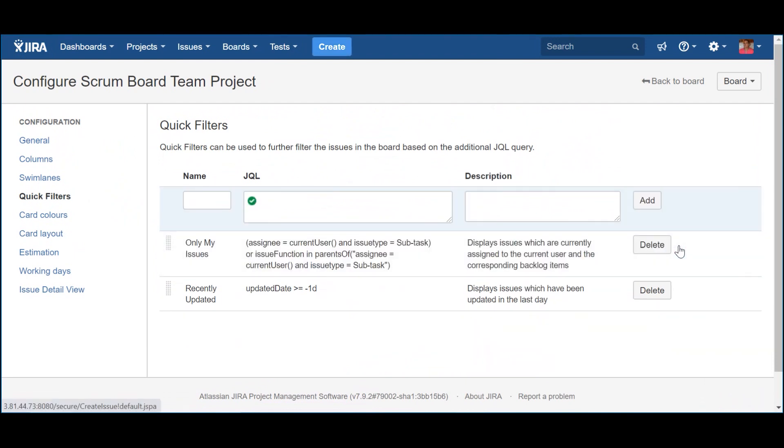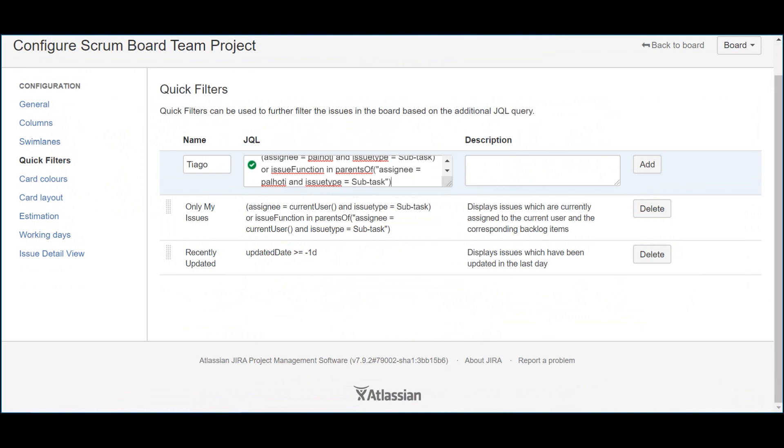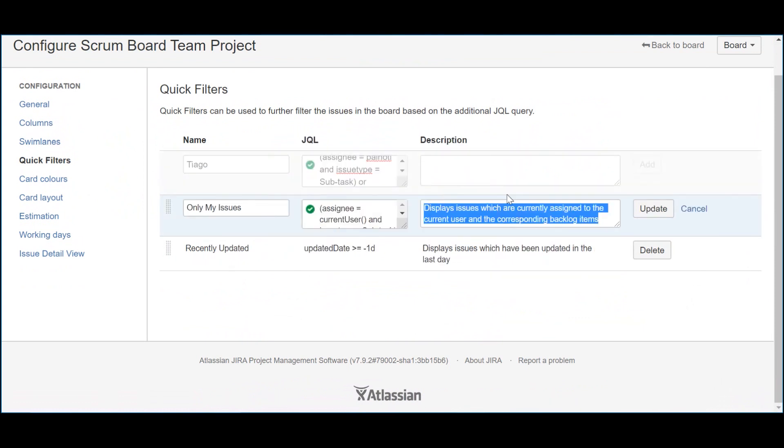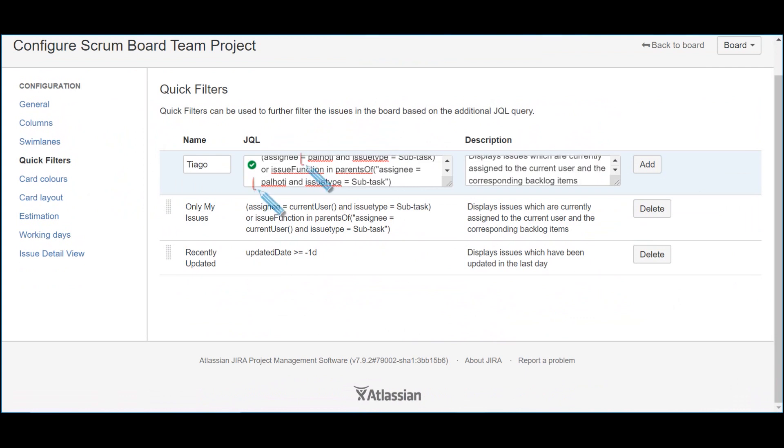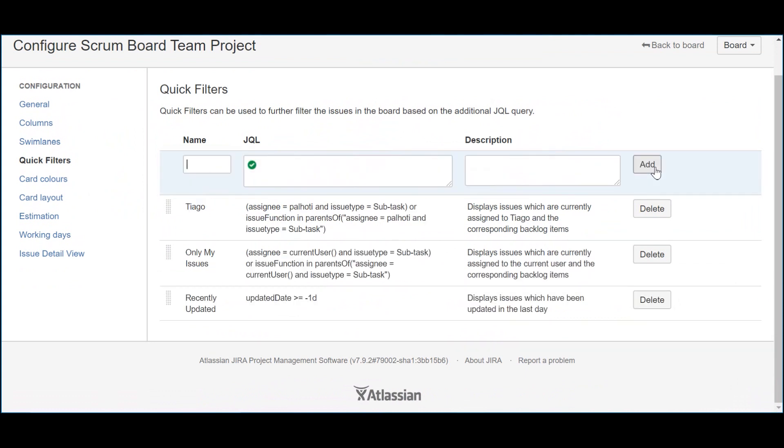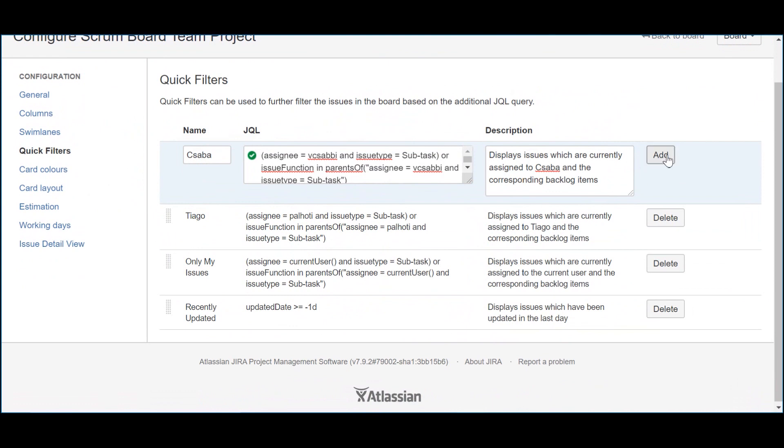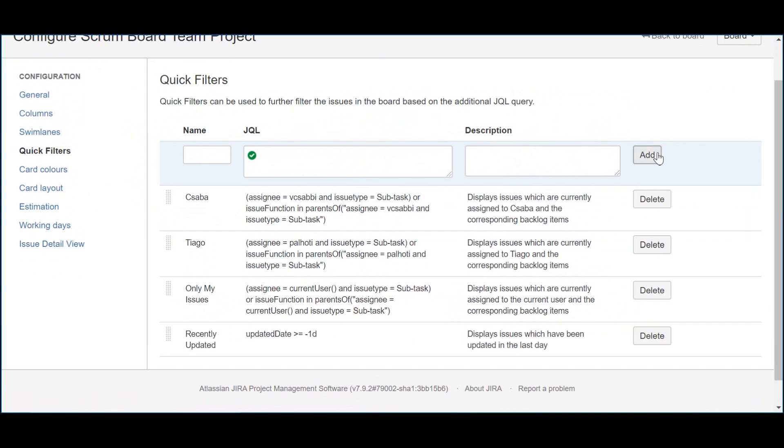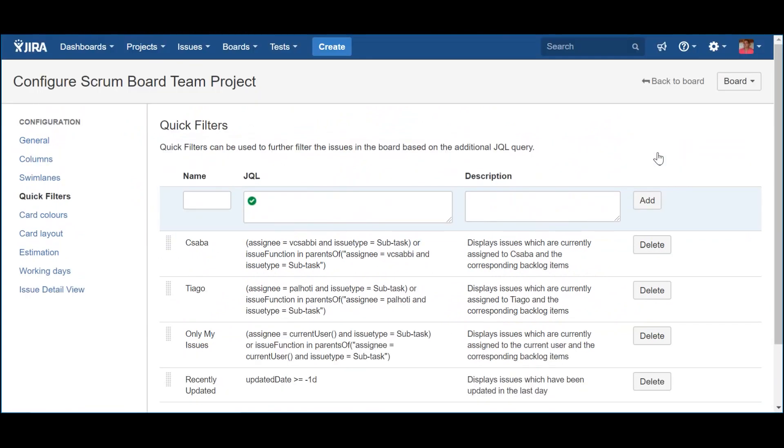The best part is that this logic can be repeated for the different team members. As such, we just need a filter with the username of the team member and the same query described before. Well, almost the same as we need to replace the function current user by the name of the user we want to query. For the sake of simplicity of this example, I just added two users to the filters. As we may have already guessed, this can be a great option for a daily stand-up, where, for each team member, it can be easily seen what she is currently working on and how is contributing to the iteration goal. And that's it when it comes to the filters.